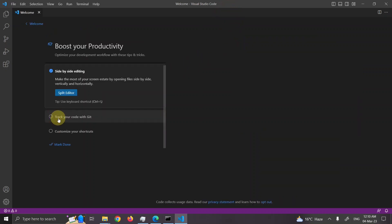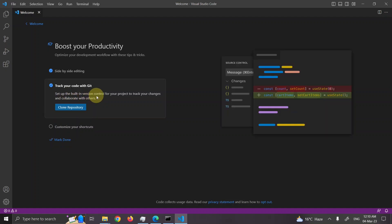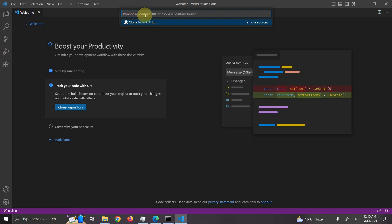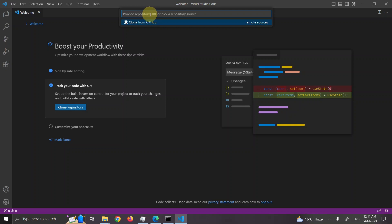To track your code with Git. Set up built-in version control for your project to track your changes and collaborate with others. So basically it will help you to create a Git for your projects. So let's have a clone of repository here. Provide URL which you want to clone. So what the clone mean that you go to GitHub website, you find a project and you provide here the path of that project which you want to copy with you and which you want to work on.